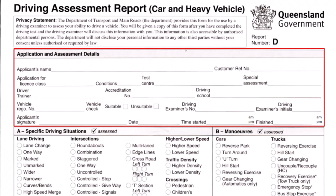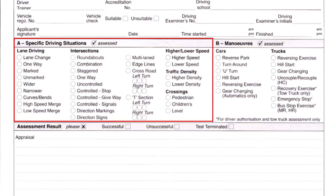Make sure you subscribe to this channel so you don't miss out. Then they ask you to sign the form. There are also all the traffic situations that they will take you to, and when they take you to any specific traffic situation, they tick the related box — for example, when they take you to a roundabout, they tick the roundabout box.